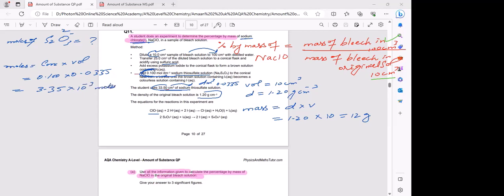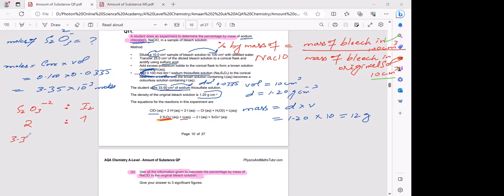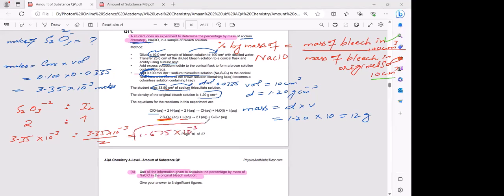From the balanced equation, 2 moles of thiosulfate react with 1 mole of iodine. So moles of iodine = moles of thiosulfate ÷ 2 = 3.35 × 10⁻³ ÷ 2 = 1.675 × 10⁻³ mol.